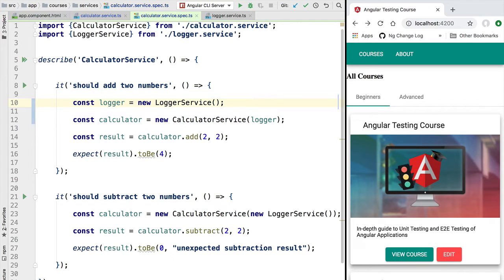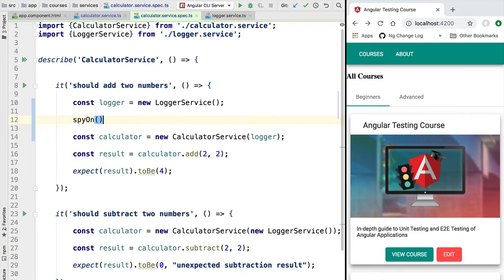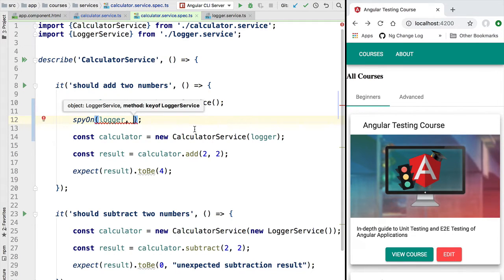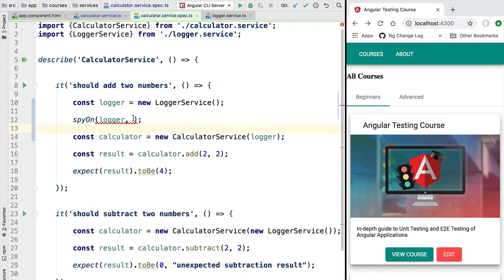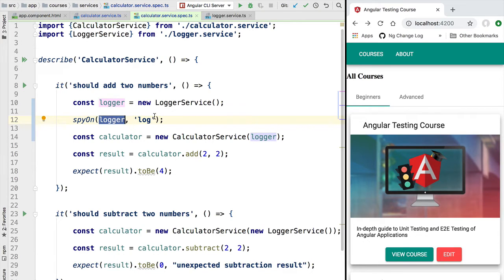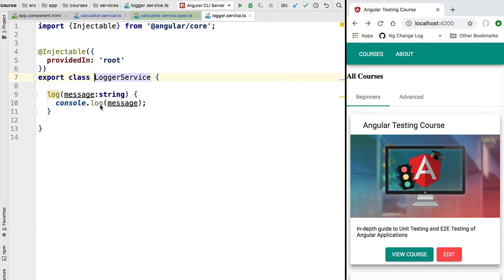We can keep track of method calls by using the spyOn utility of Jasmine. We pass the object we want to spy on as the first argument, so we pass the logger object. The second argument is the list of methods to spy on — in this case, only the log method. What spyOn does is take the original spied object and replace some of its functions with a new function. Jasmine takes our logger instance and replaces the log method with a new implementation that also keeps track of how many times the function has been called.